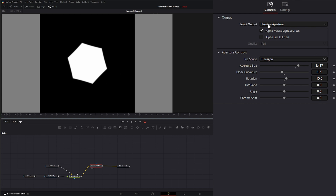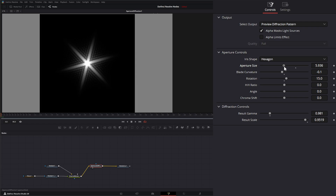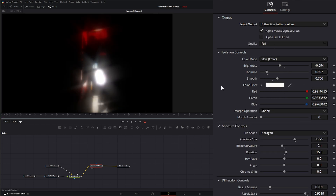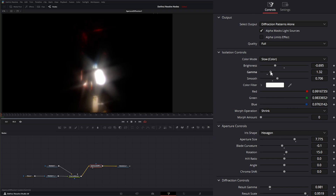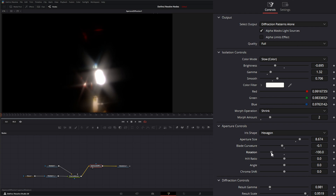Once the aperture looks right, we can look at the Diffraction Pattern — it's based directly off our aperture. We still have the aperture controls plus diffraction controls, where we can change the result gamma and result scale. Viewing the diffraction patterns by themselves, we can go back into isolation controls, adjust gamma down, shrink a bit to reduce smaller artifacts, tweak the aperture rotation, and watch the diffractions rotate as well as readjust the result scale and gamma.